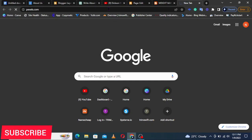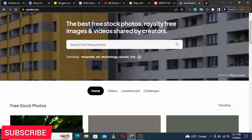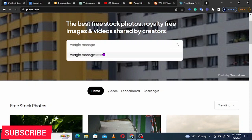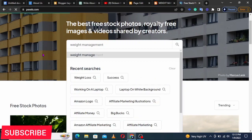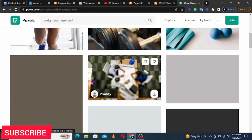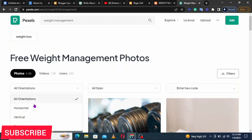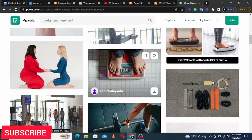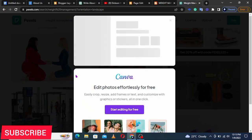From Pexels.com you can download unlimited free images. Type in what you want — for example 'weight management' — and hit Search. Pexels will give you a list of free photos related to weight management. Go to Filters and choose Horizontal to show only landscape-mode pictures. From the filtered results, pick an image and download it.